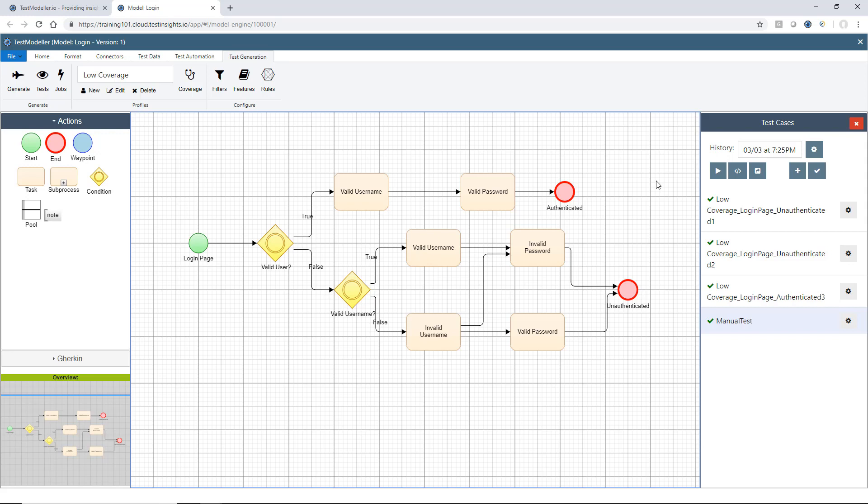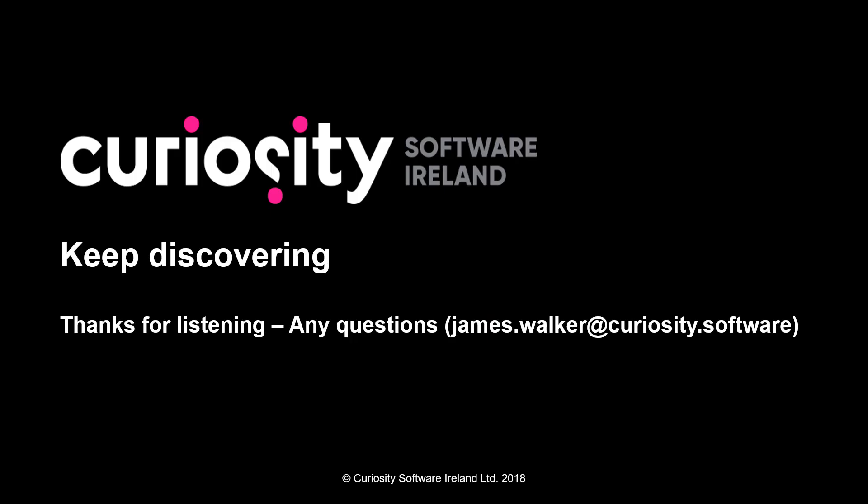So just a quick video to go through the concept of coverage profiles and what the different buttons do within the test cases window. Thanks for watching this video. Any questions, please email james.walker at curiosity.software.